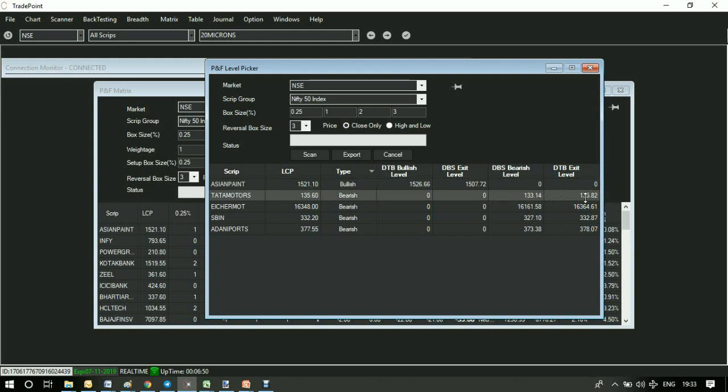So I hope you have understood the process we are following in this method. You can run the scanner on a daily basis on any group of stocks. Please write us at info@definedge.com in case of queries or feedback. Thank you for watching this video.